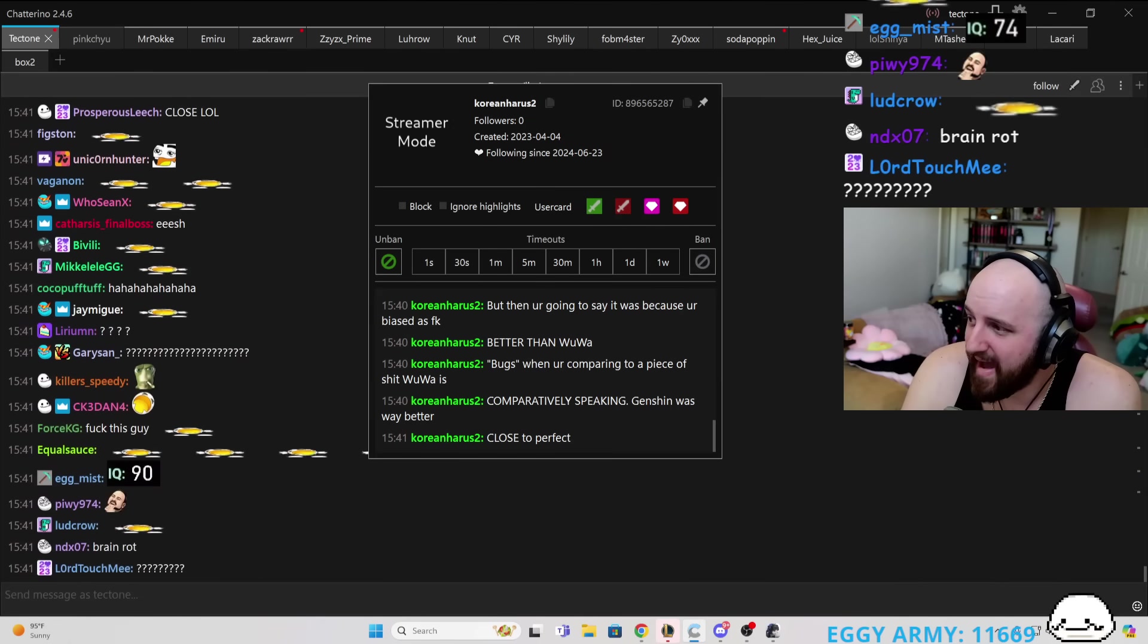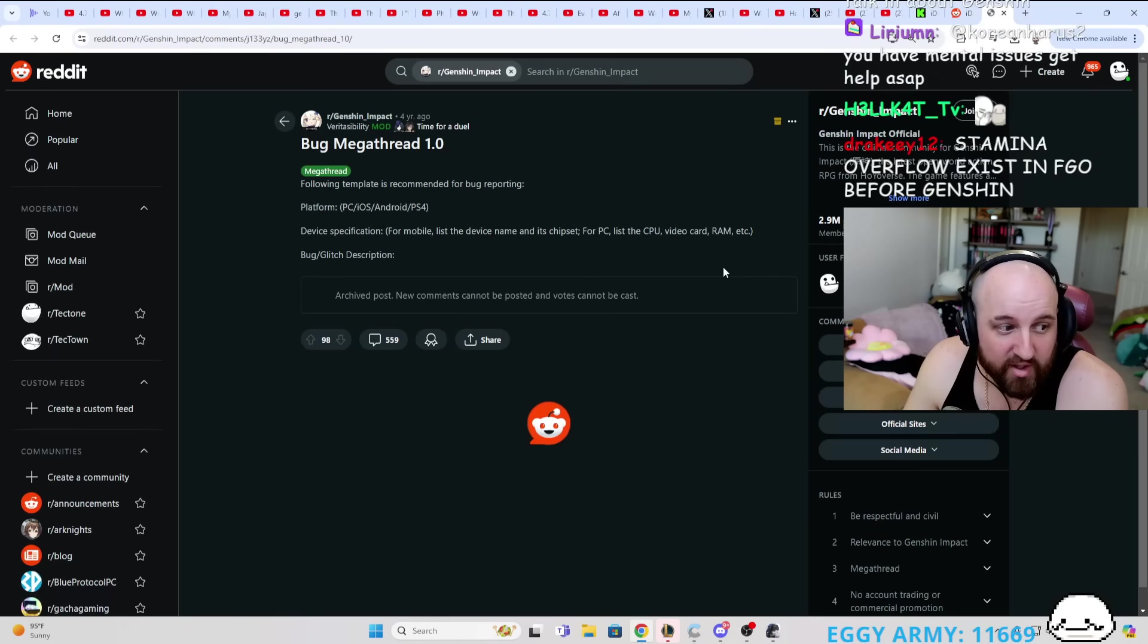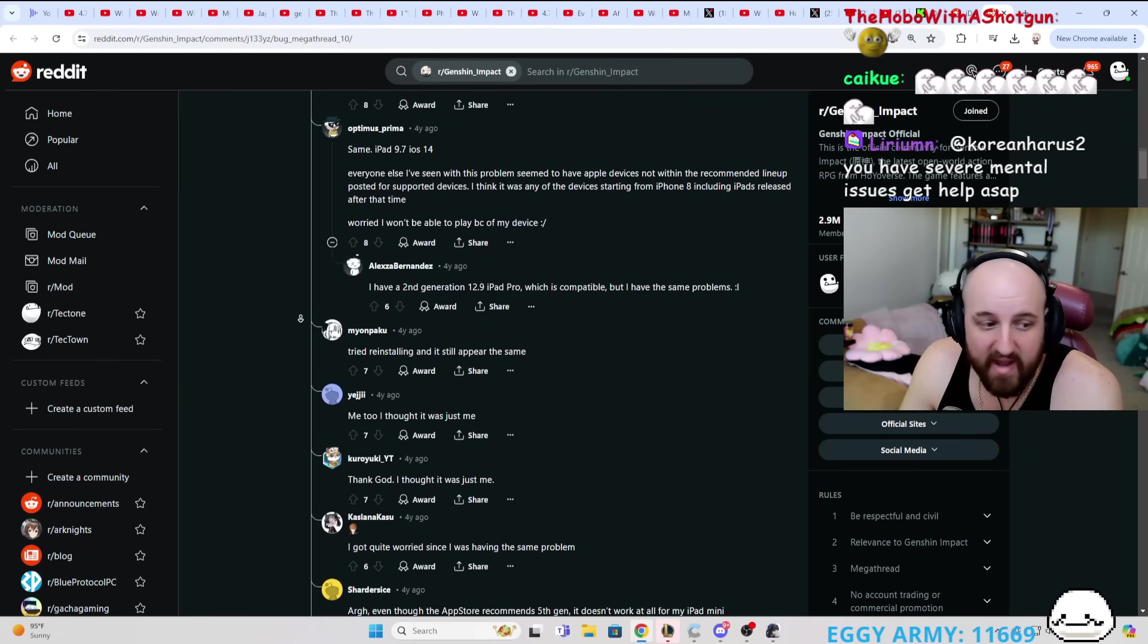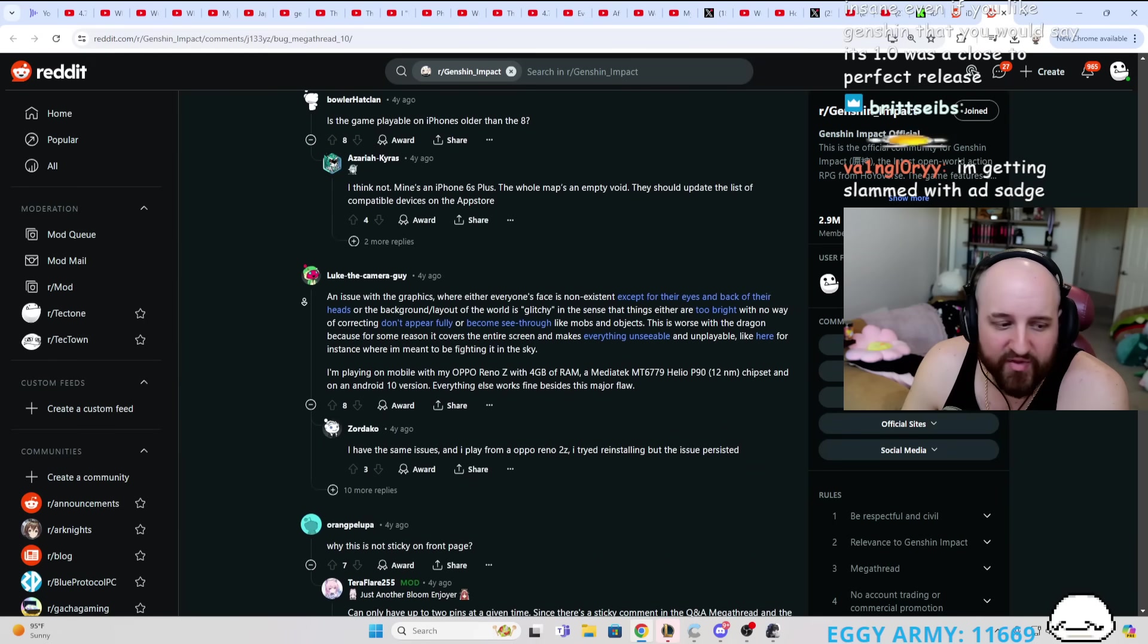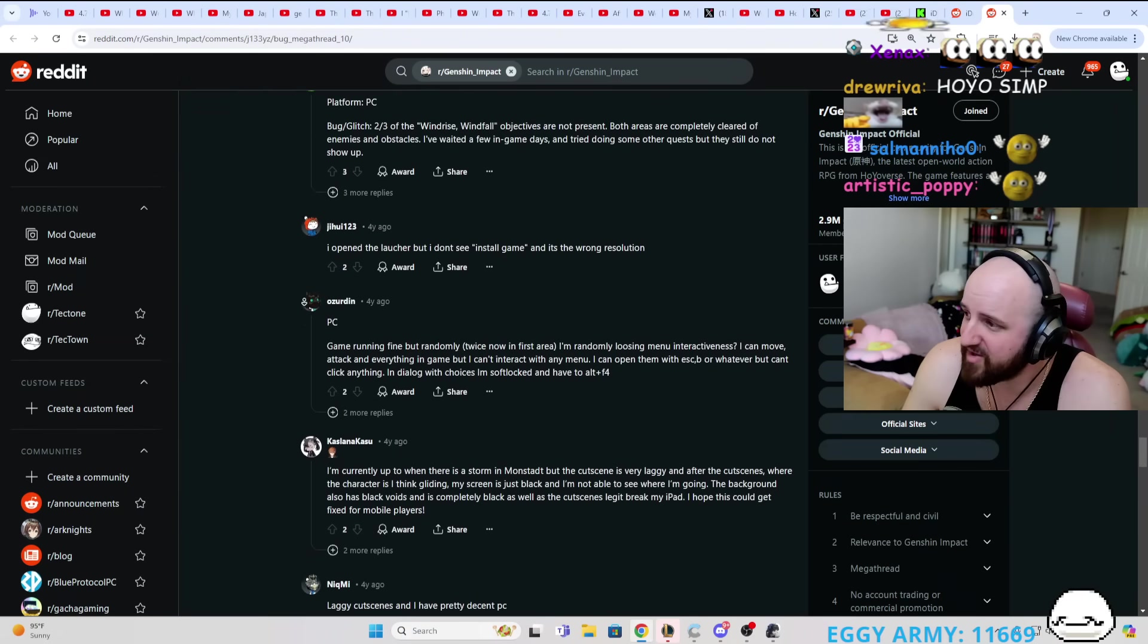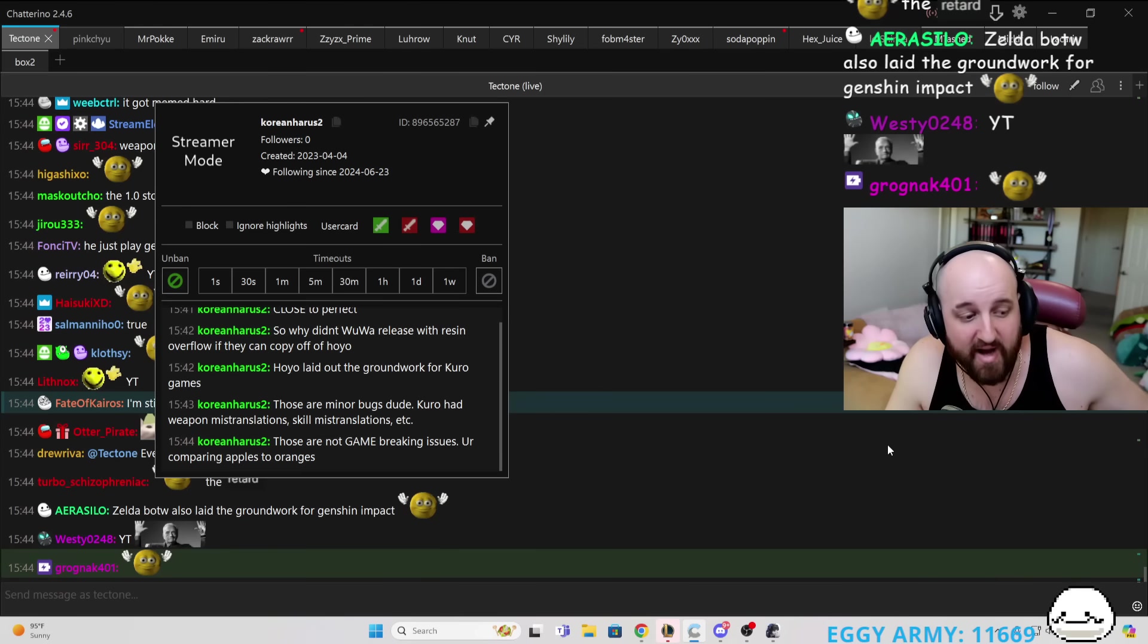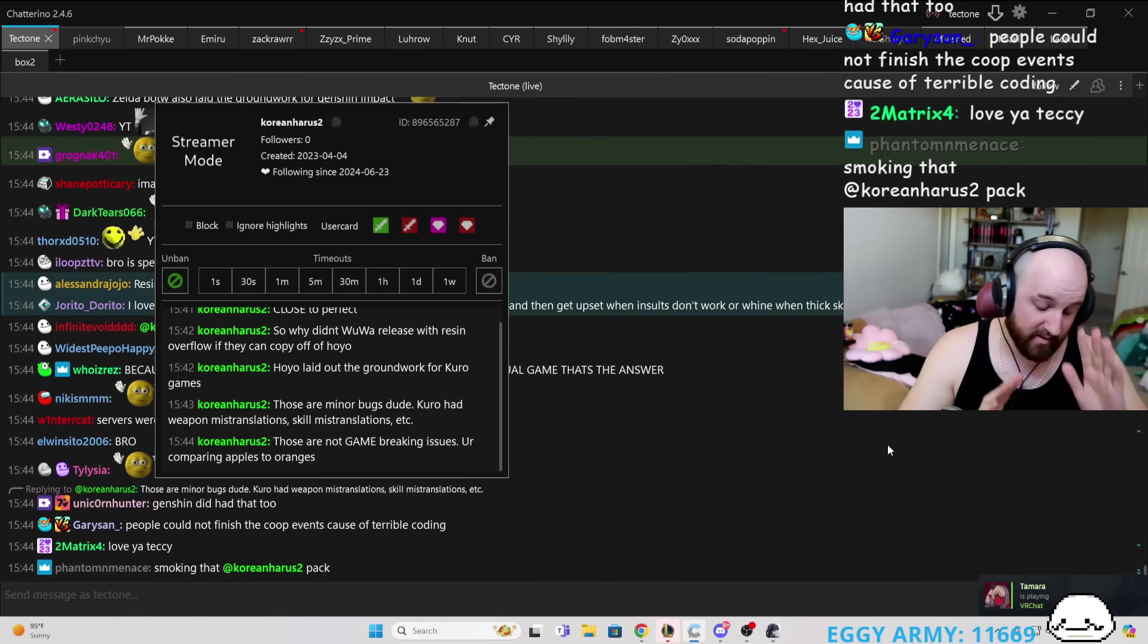Okay. So you think Genshin Impact was a perfect 1.0 release. So why did they release the game with 120 resin? So here are all the bugs, right? Why is there a bug megathread 1.0 for Genshin Impact if you told me it's a near-perfect game? If this is a near-perfect game, why do you think that this bug megathread is this long? Because you like using Reddit articles as your source. So now I would like to also use Reddit articles as my source. So if you think the game launched with no issues whatsoever, why do you think this exists? Those are not game-breaking issues. You're comparing apples to oranges.